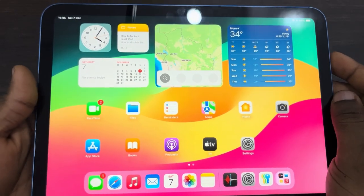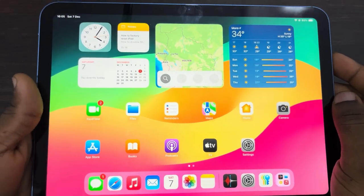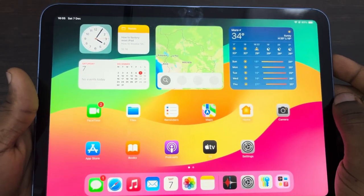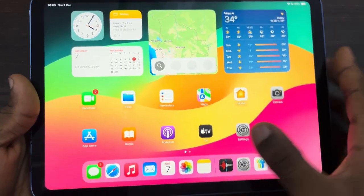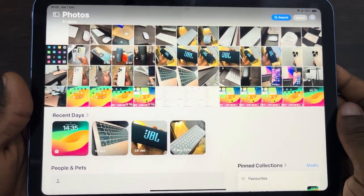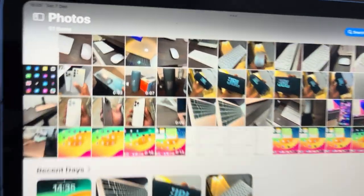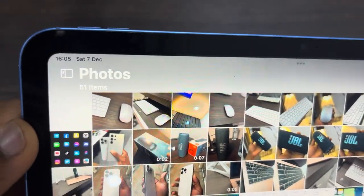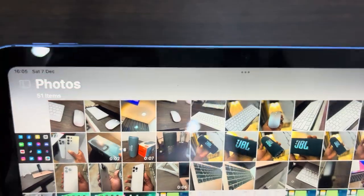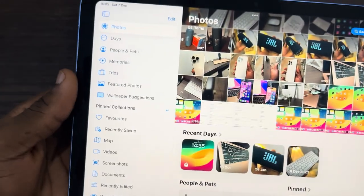Hey guys, in today's video I'm going to show you how to find hidden photos on iPad. First, open up the Photos app and click on this icon at the top.